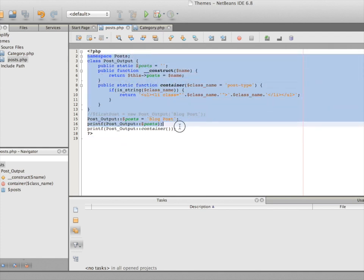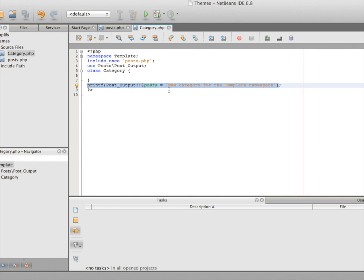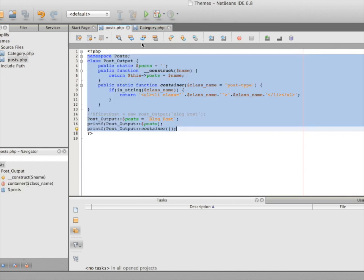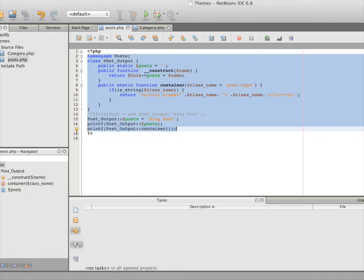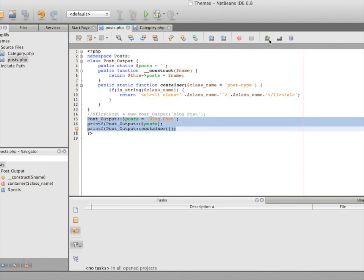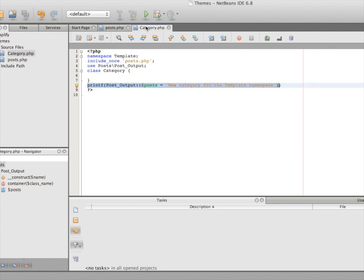`include_once` imports every single line of code from `posts.php` — it's like writing all those lines directly inside `category.php`. Because it brings in all those lines, it prints the previous values. Then when we assign a new value at the end, it overwrites and prints the new value. That's the reason for commenting out those lines — let's keep them commented and save.